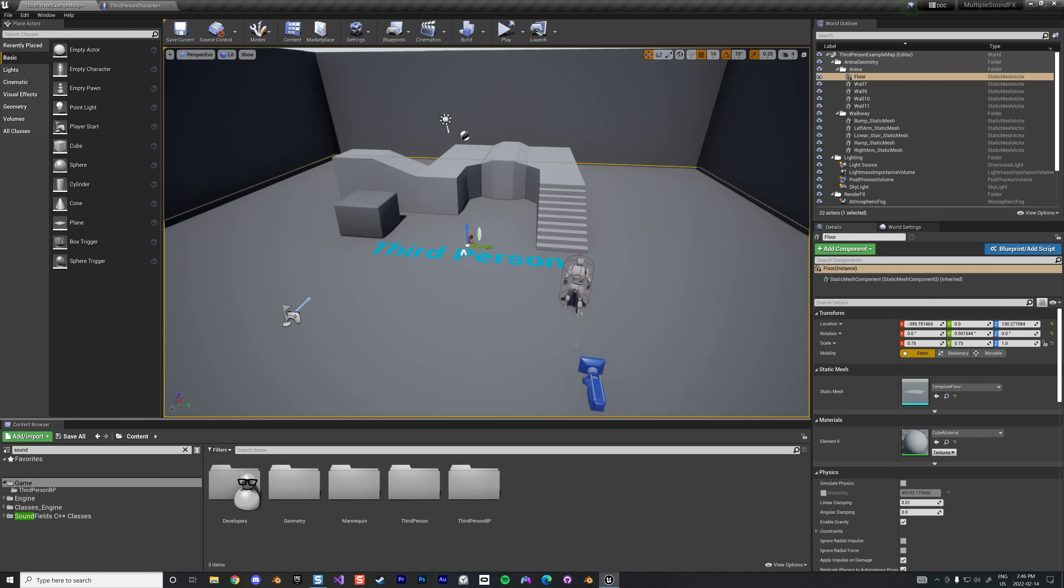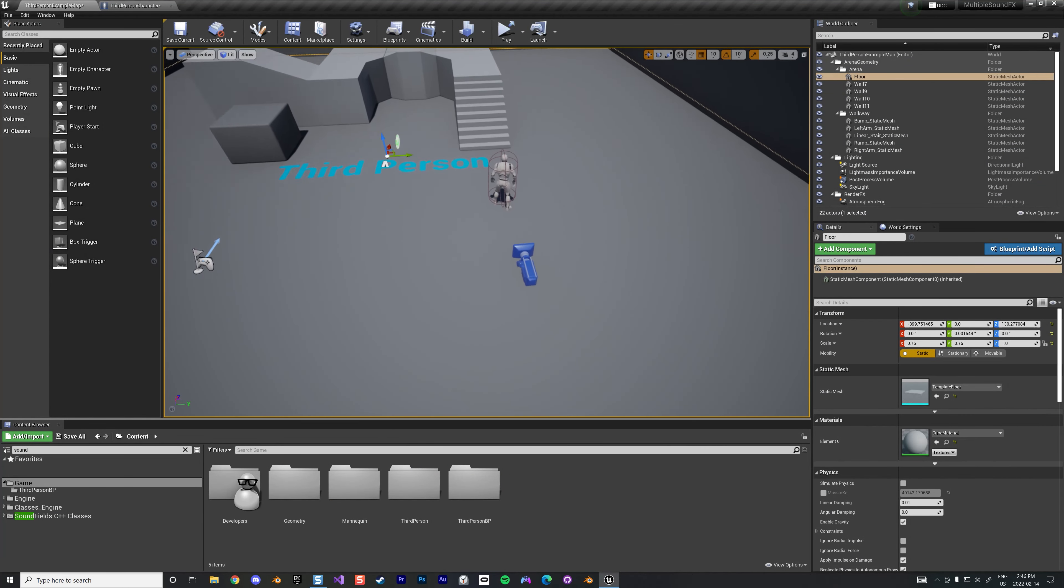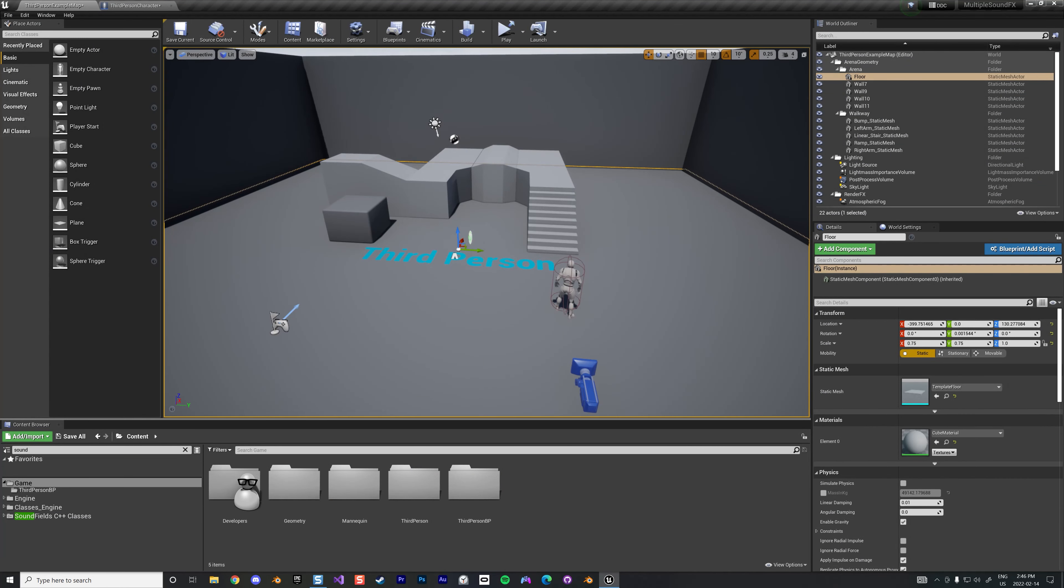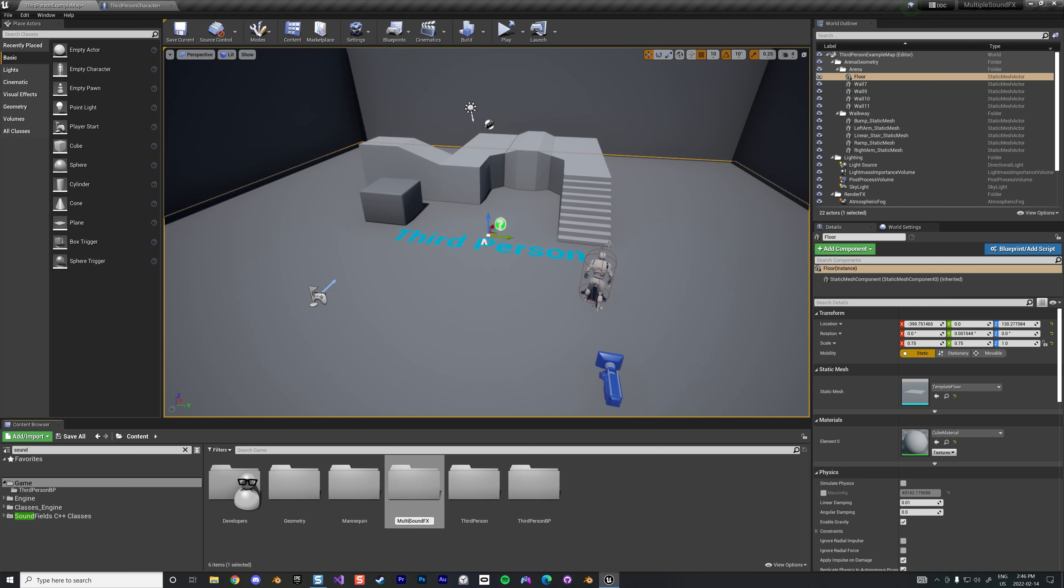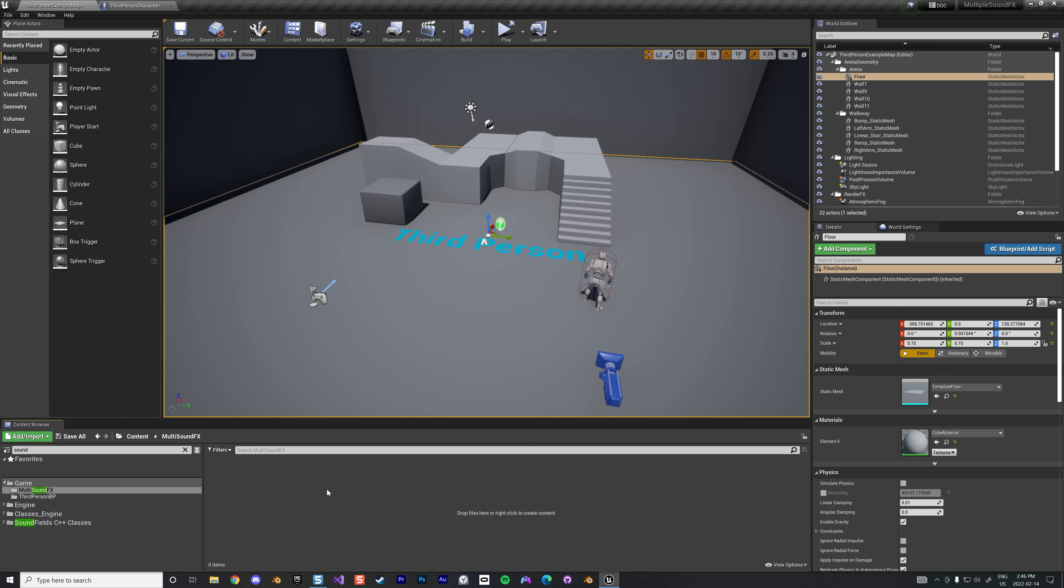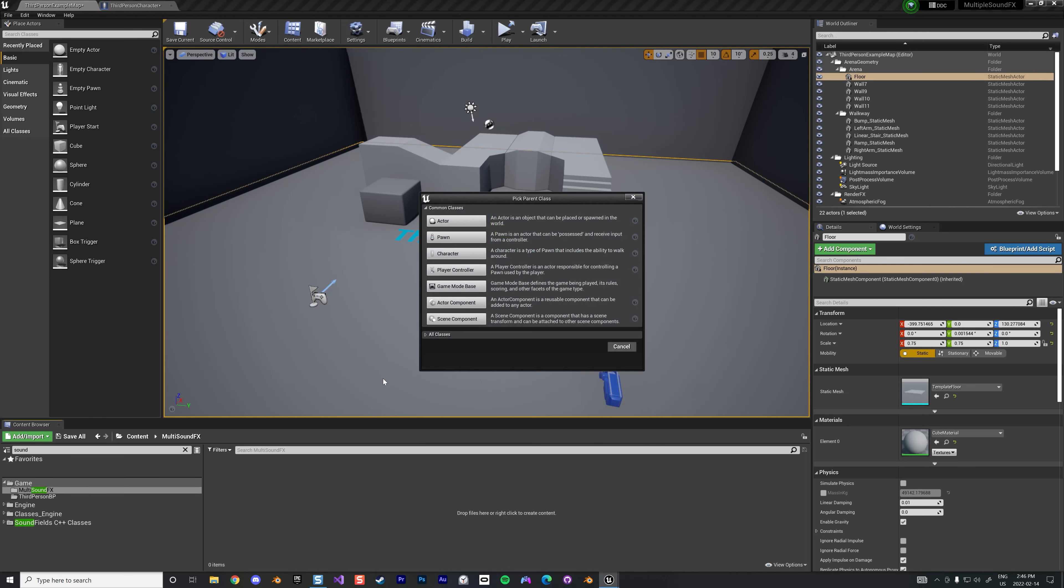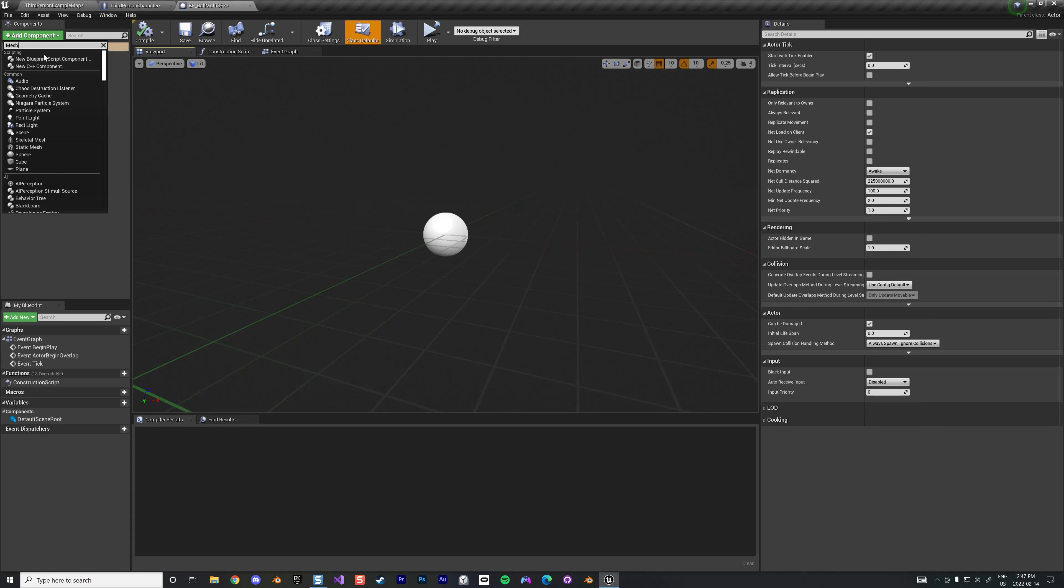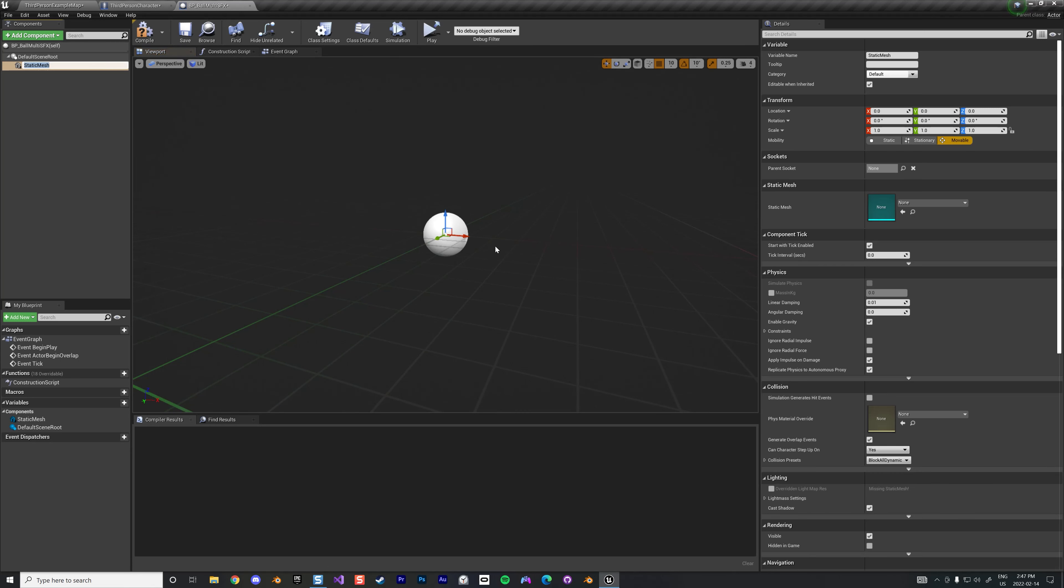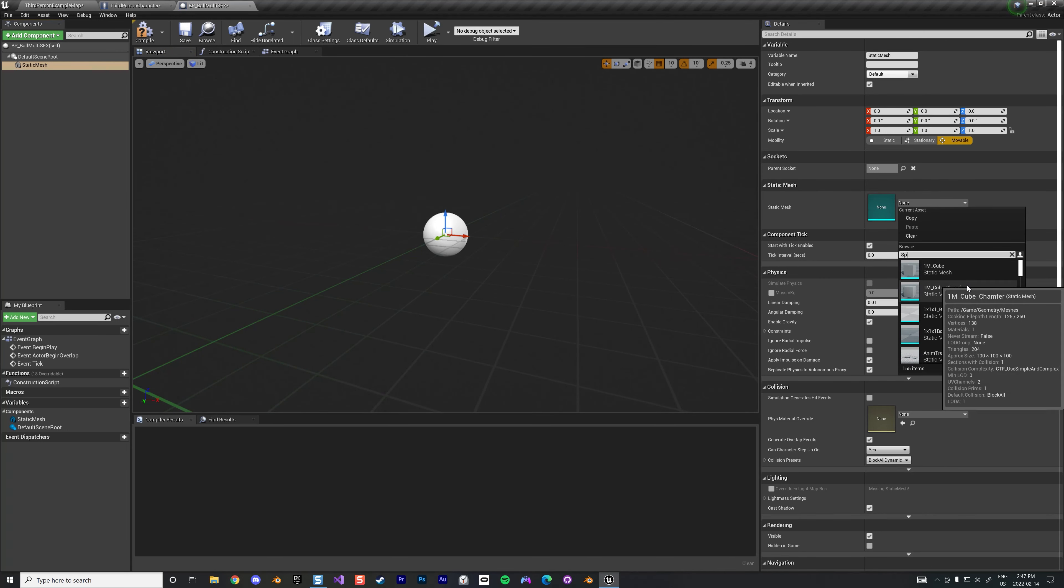Okay, let's start at the beginning with a third person shooter map. We're gonna create a new folder called multi sound effects. In that folder I'm gonna create a blueprint, an actor blueprint called ball multi sound effects.